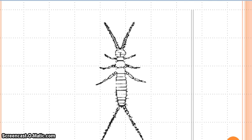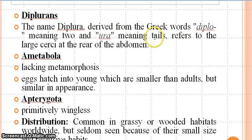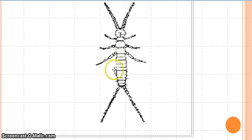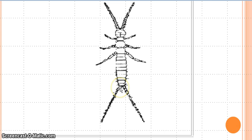Diplura is derived from the Greek word 'diplo' meaning two, and 'ura' meaning tails, referring to the large cerci at the rear of the abdomen. These projections on the last abdominal segment are known as the cerci, and they are present in a tail-like manner. This order gained its characteristic name due to the presence of these specialized cerci.